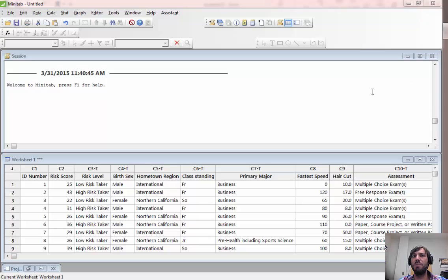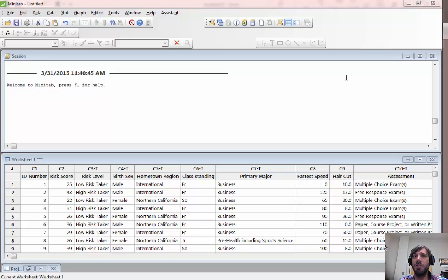In this video we're going to give a brief introduction to running some basic statistical hypothesis tests in Minitab. We're going to start with a two-sample t-test.